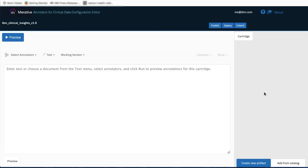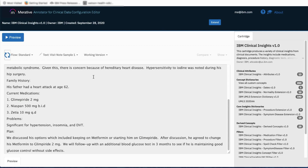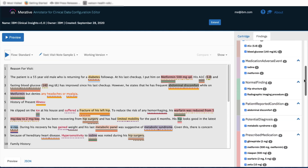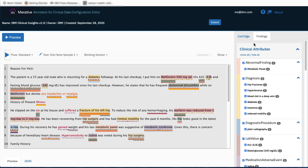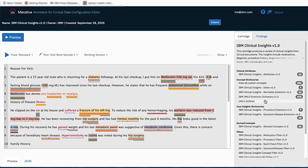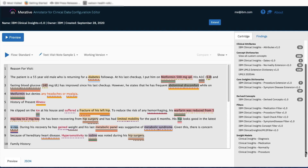Clicking Try It Out and then clicking the Run button, I can see this cartridge in action. Along the right panel I can view a summary of the findings — the annotations discovered within my document. I can also view and explore the cartridge artifacts, which include a clinical attribute set, some concept dictionaries, some care insight dictionaries, a set of derived concepts, some filters, and the four insight models.